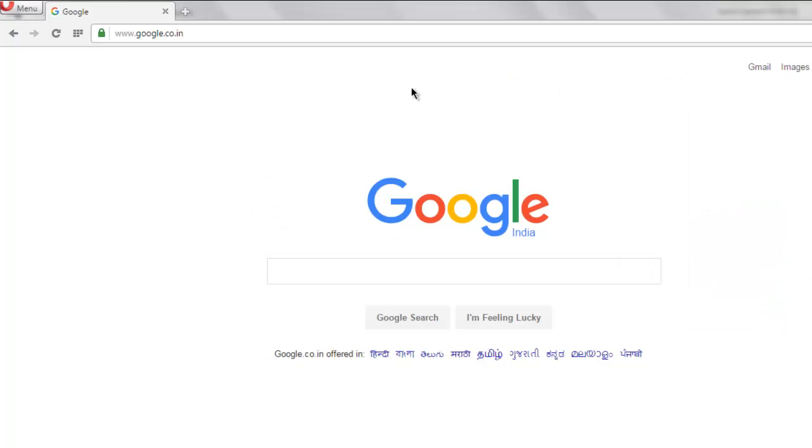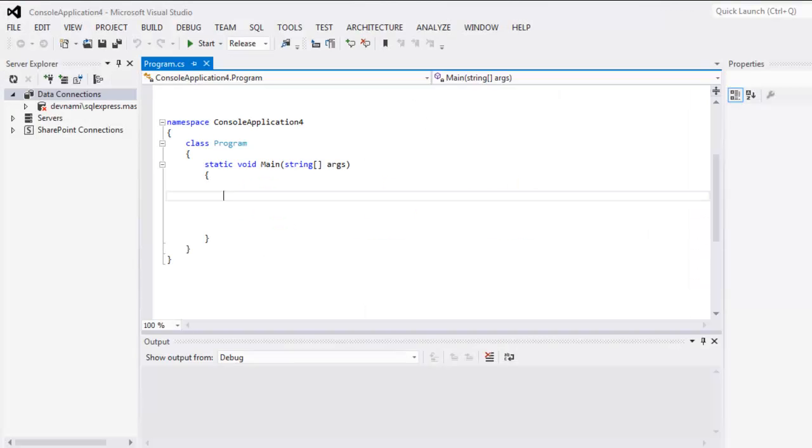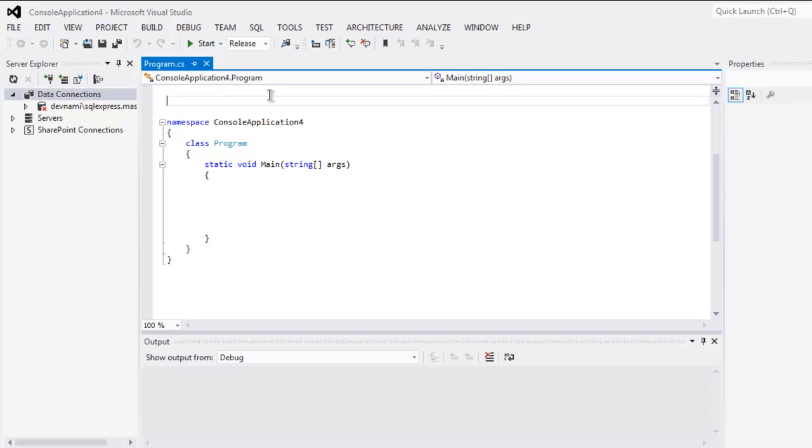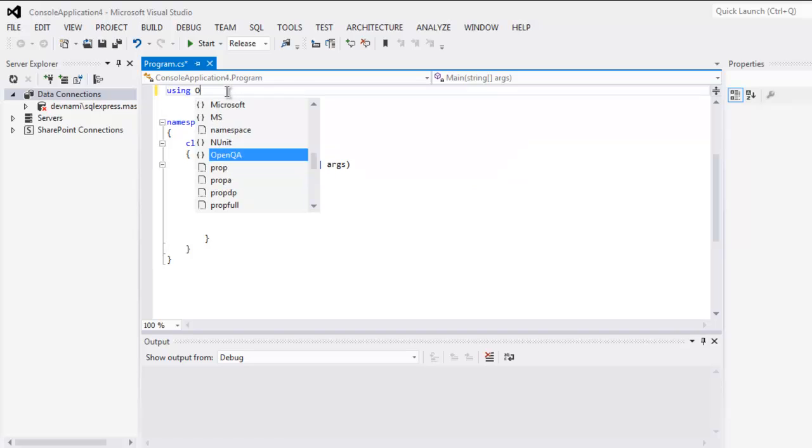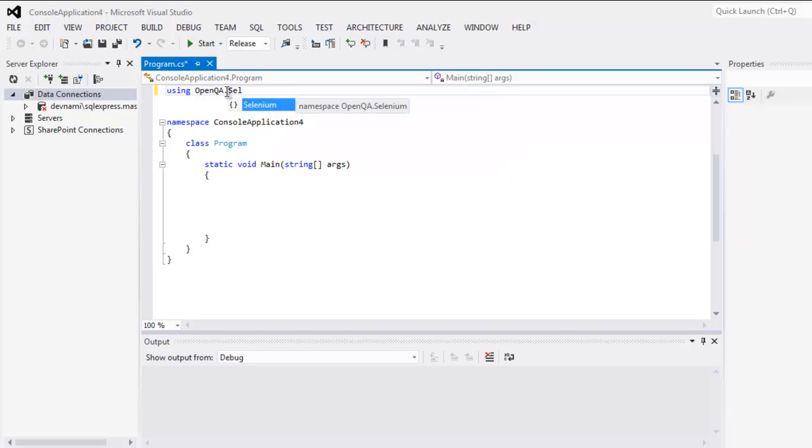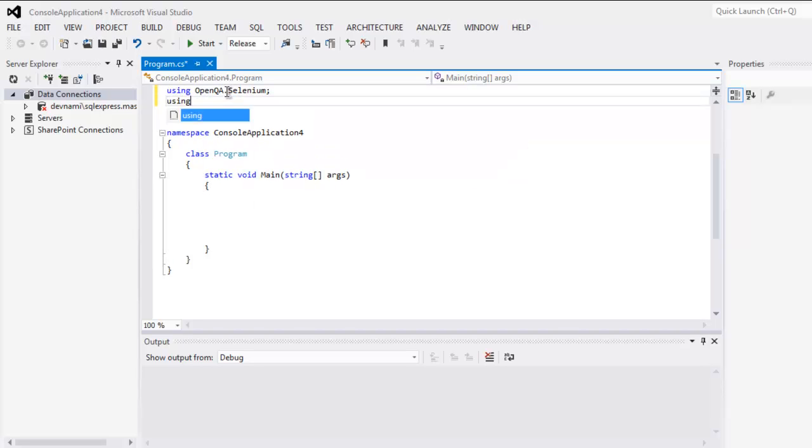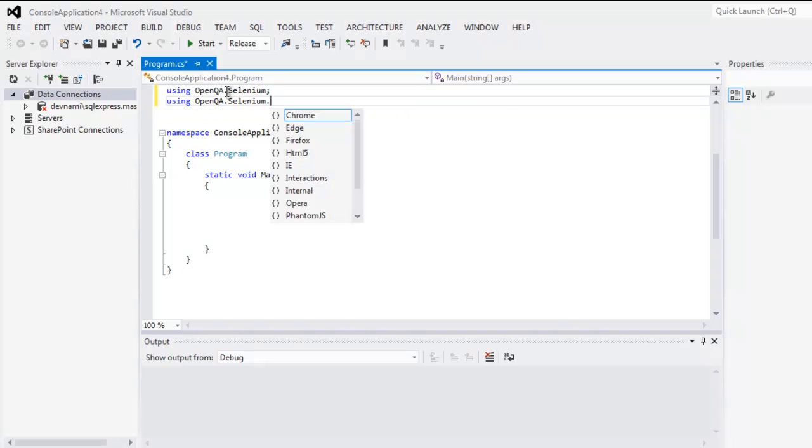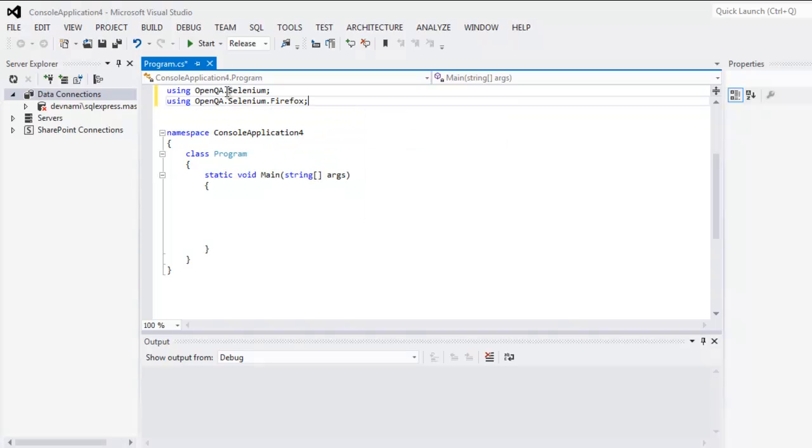If it exists, we will see it will show us that message. First thing, type in using OpenQA.Selenium. Next, using OpenQA.Selenium.Firefox.